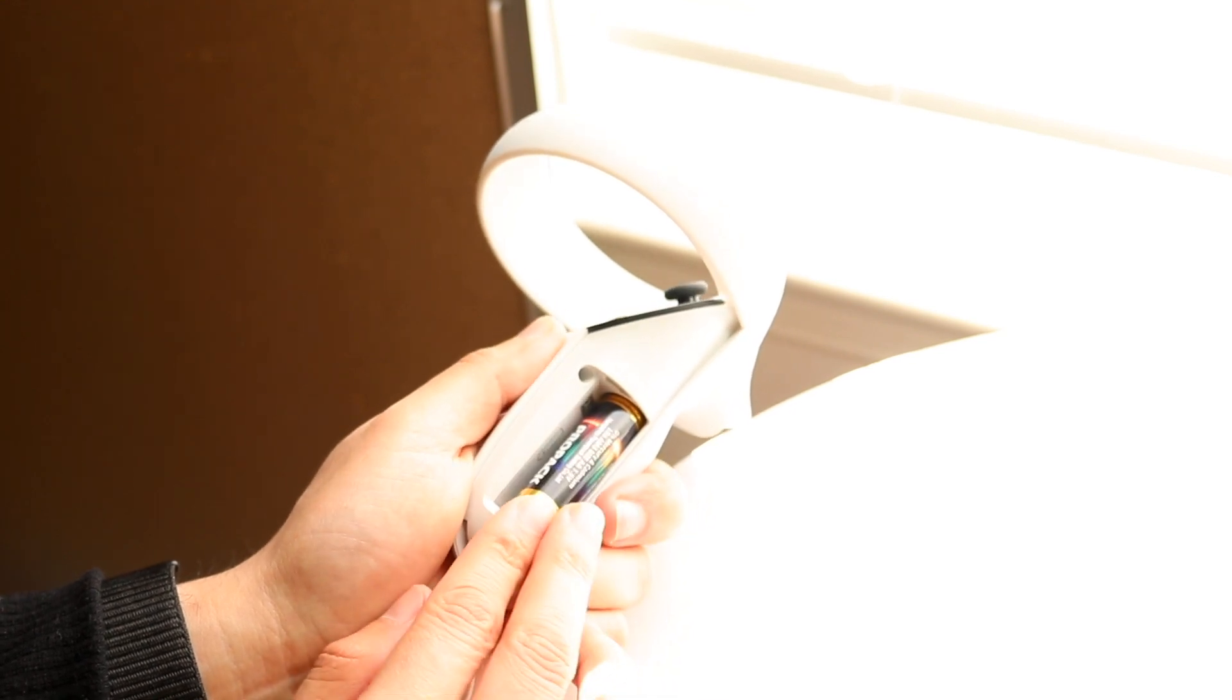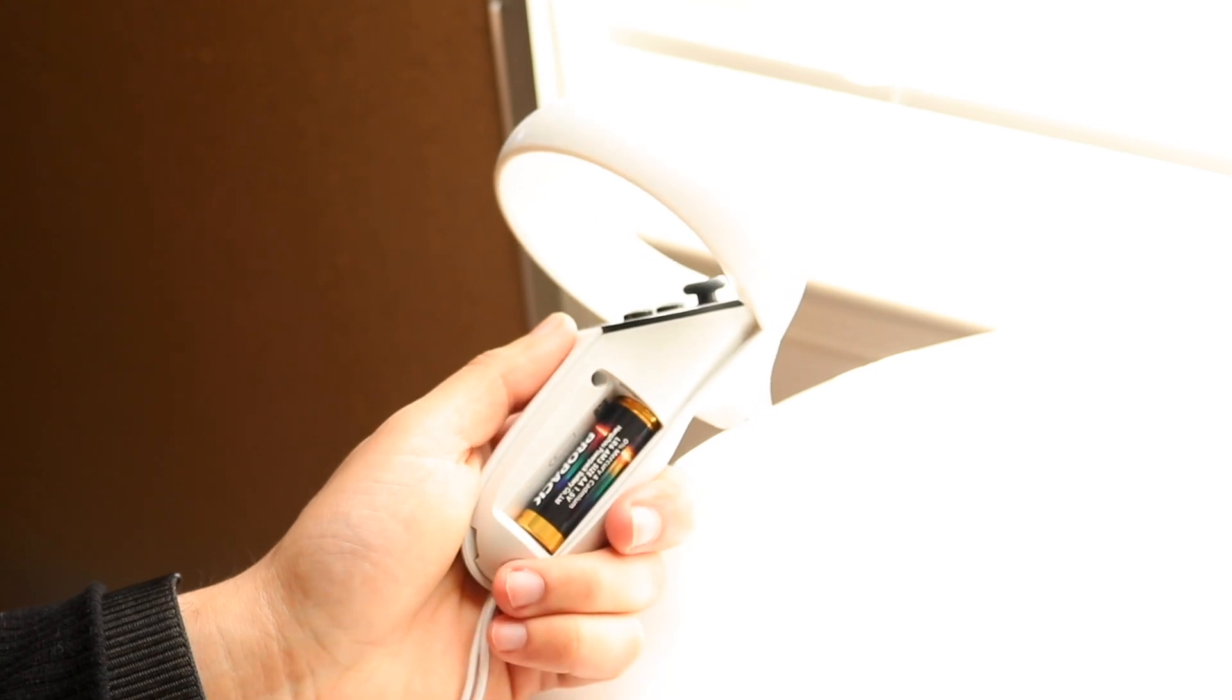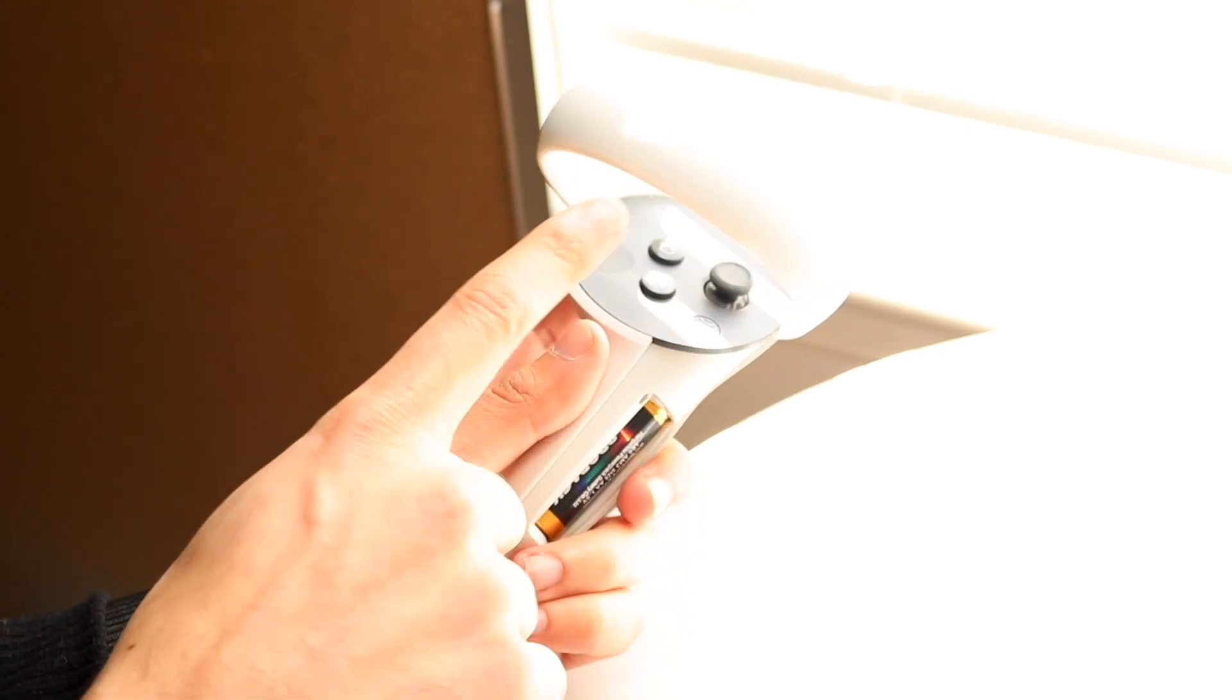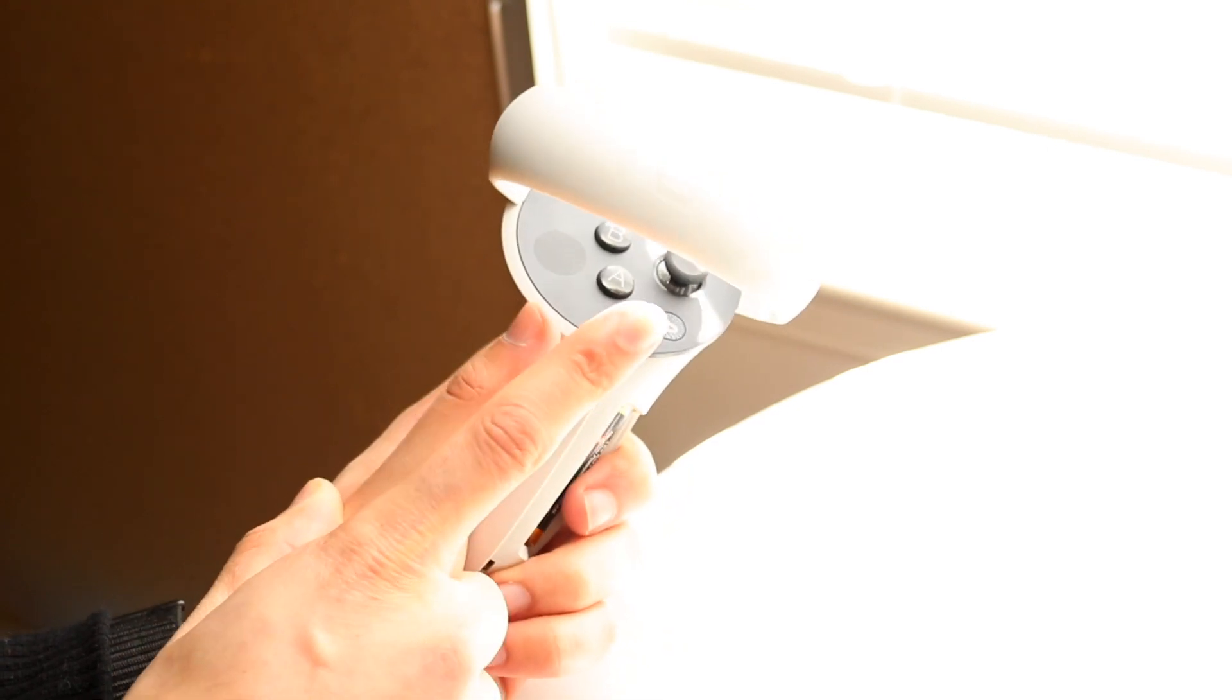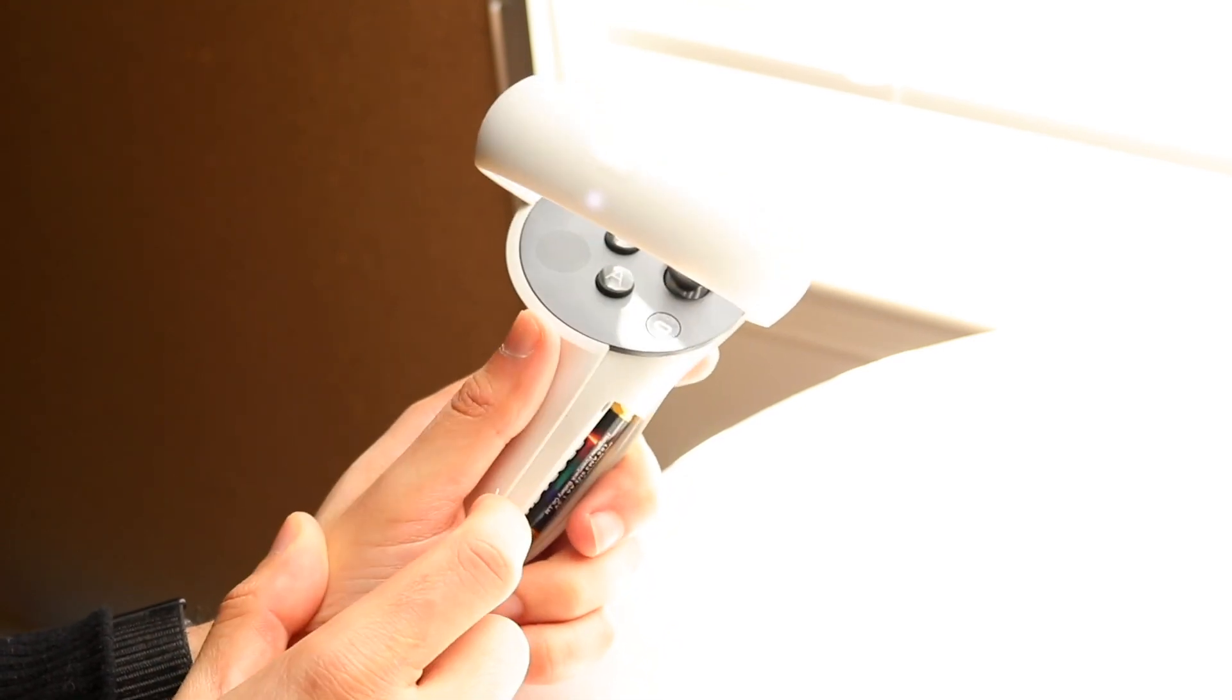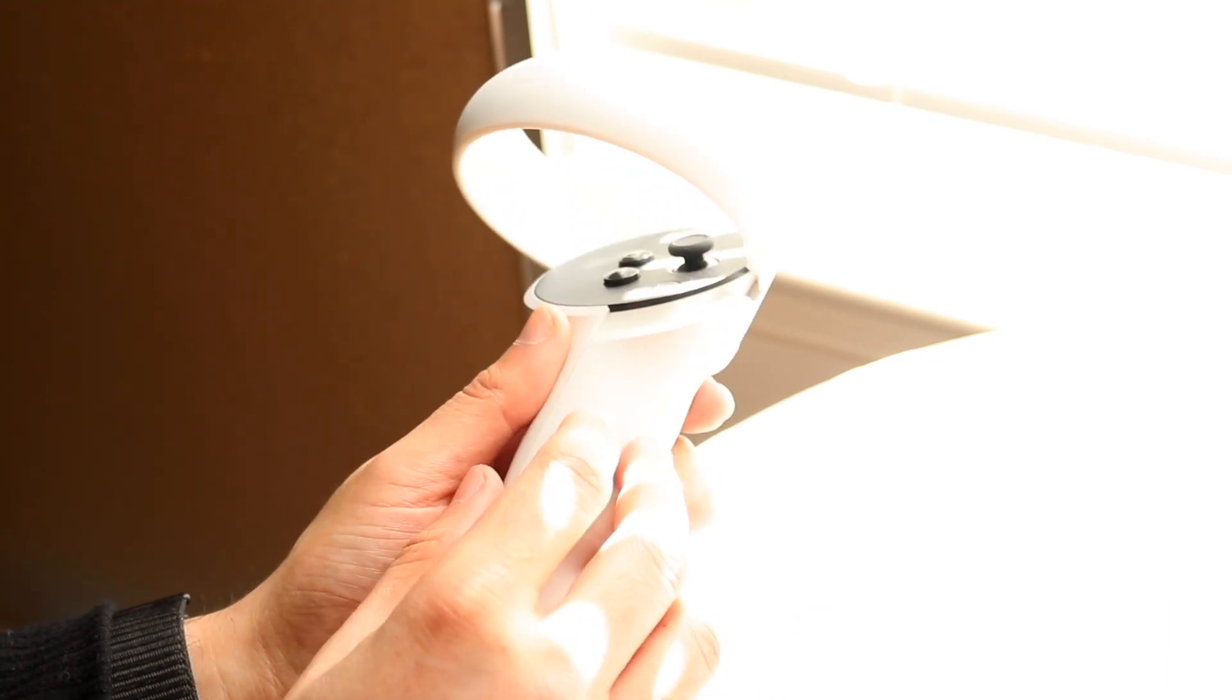What you're going to want to do here is replace this battery or put in a new battery in this controller. As soon as I put it in, this top light started blinking, and as soon as you click a button or two, it should start trying to connect. Make sure that happens.